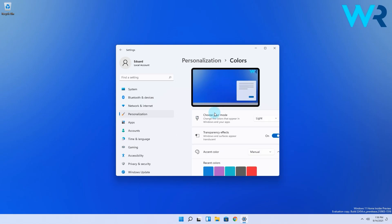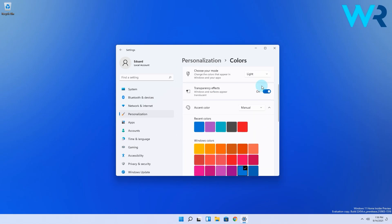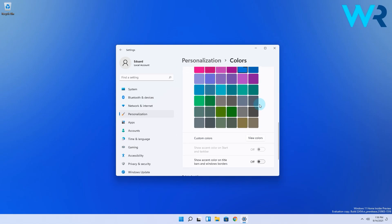In the colors section just scroll down until you find an option called show accent color on start and taskbar. And bad surprise, it's grayed out.